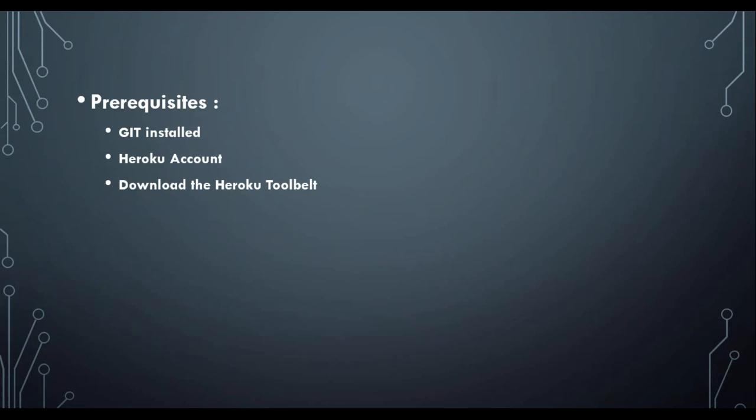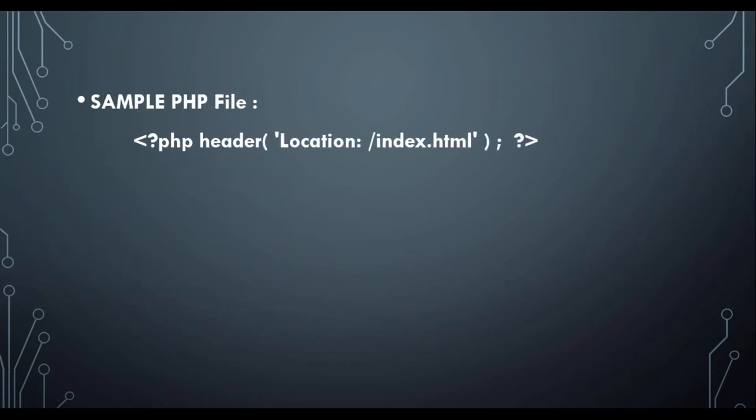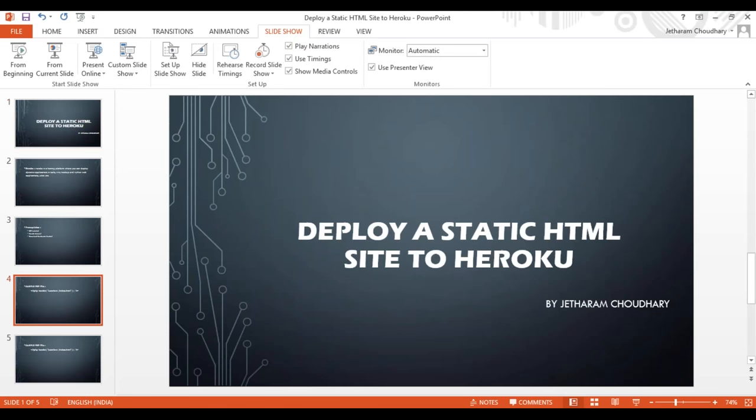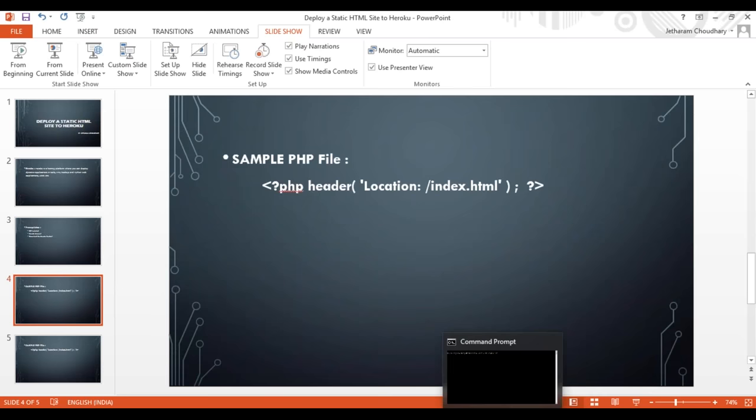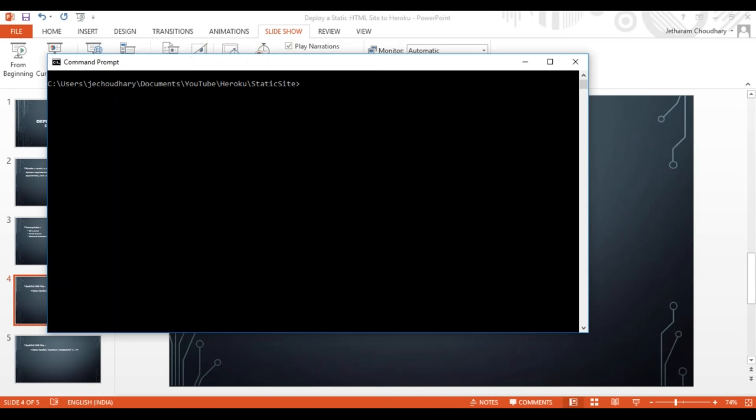Then you need to download the Heroku toolbelt. Heroku toolbelt is nothing but a command line interface where you can write commands and through that you can interact with the Heroku server. I have already Git and Heroku toolbelt installed on my machine. If you want to know how we can install them, there are multiple sites where step by step instructions are given to install Git and toolbelt.